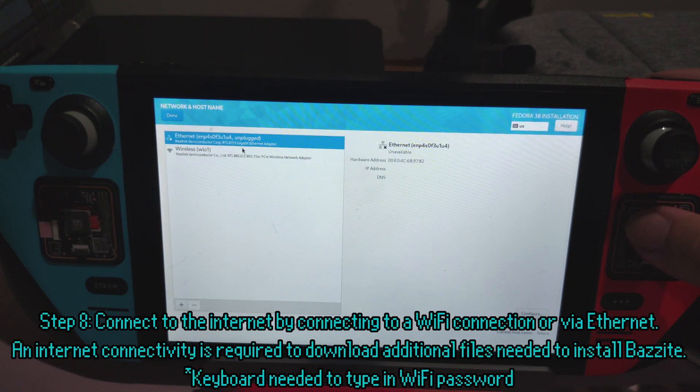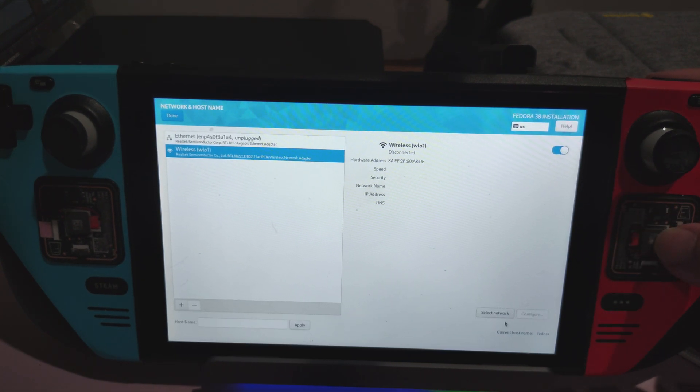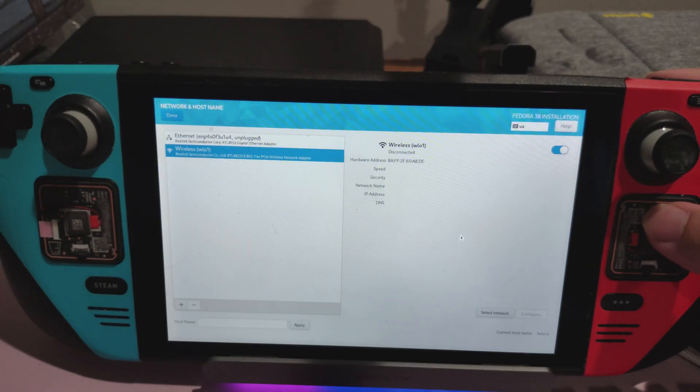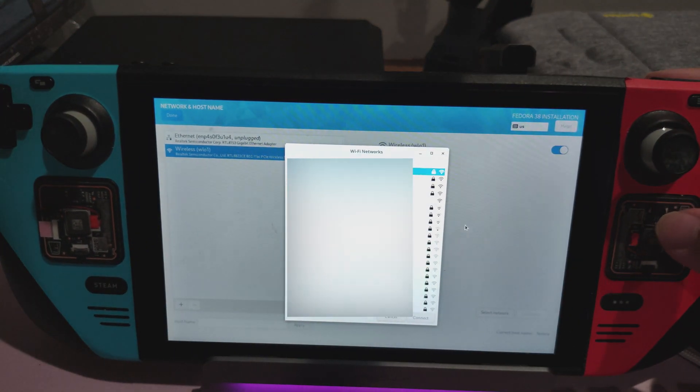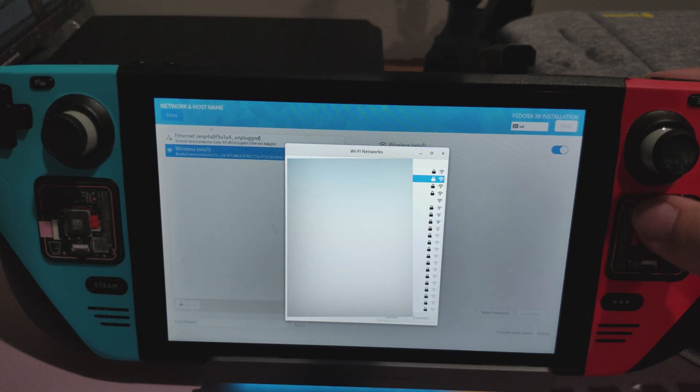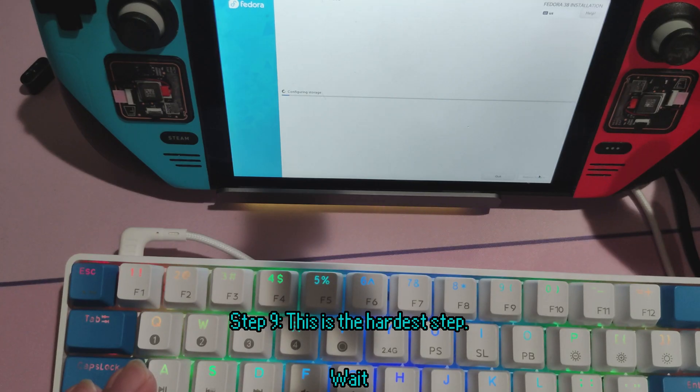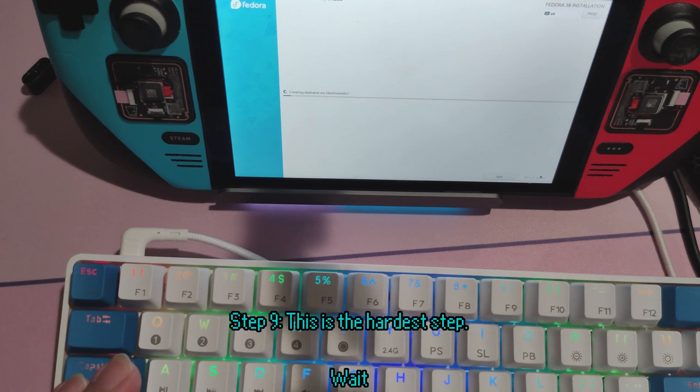And finally, the last step is non-negotiable. You have to connect to a Wi-Fi. The installer will fail if you don't connect to a Wi-Fi, because it downloads files from the internet. So go ahead and set up your Wi-Fi password and whatnot. You're going to need a keyboard for this, by the way. Press Begin Installation and you're good to go.